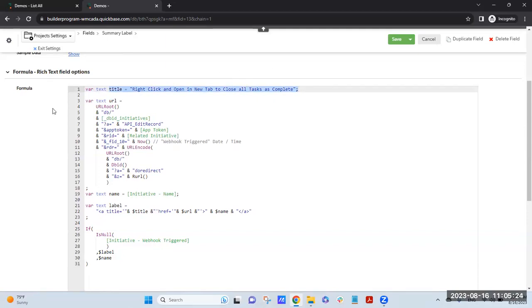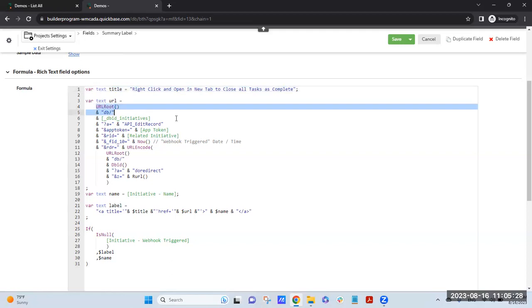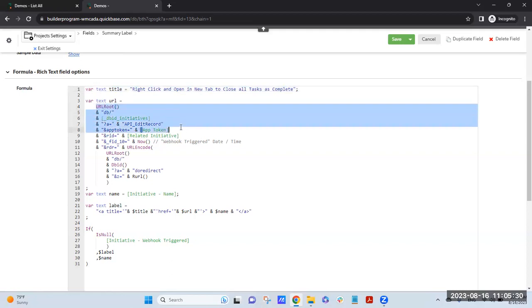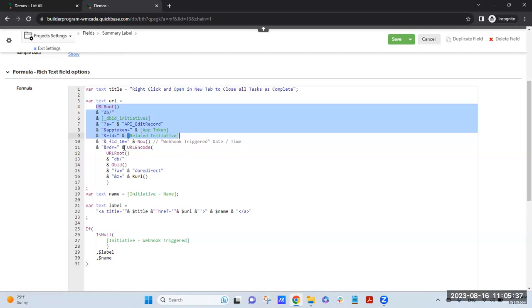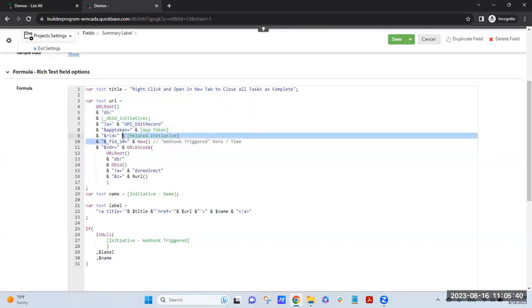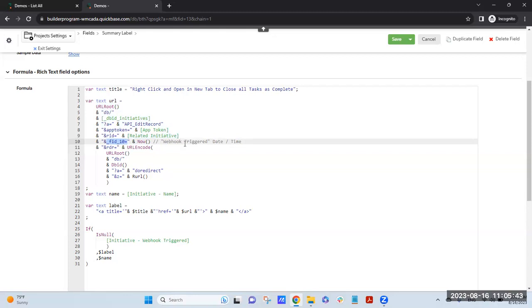I've got some title text in case you hover over it. Then it has your URL which is the API to edit the record, have my app token, and it's editing that parent record. I have a field up there in that parent record that is a date time, so I insert the date time.